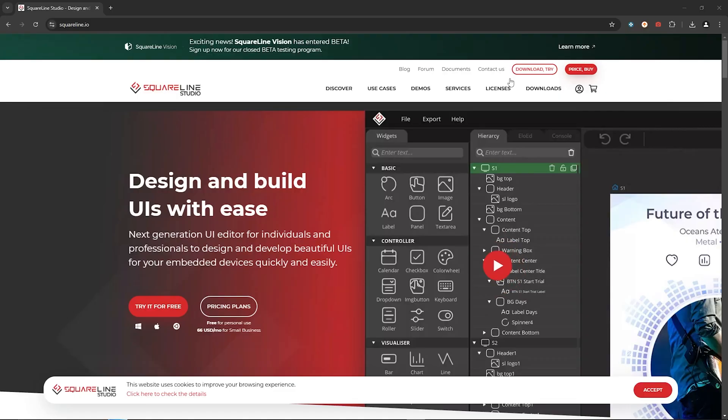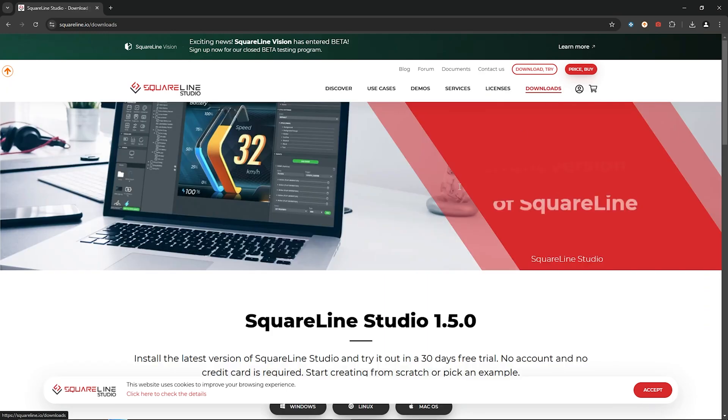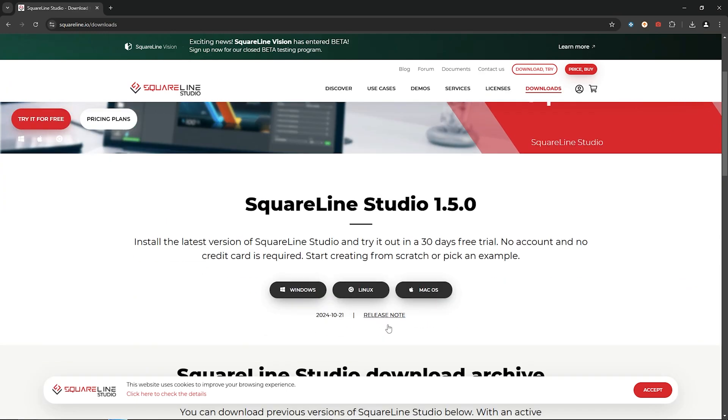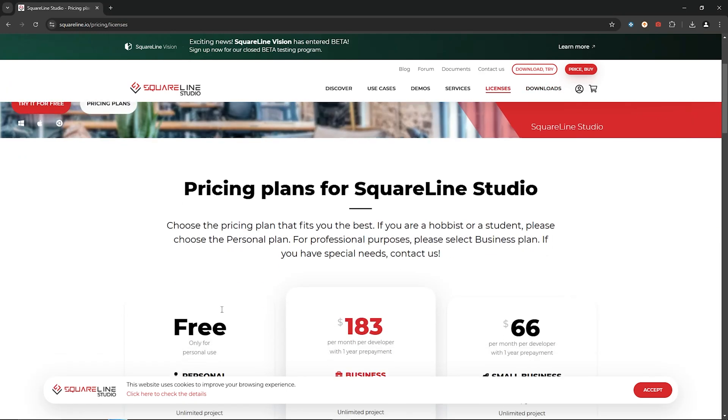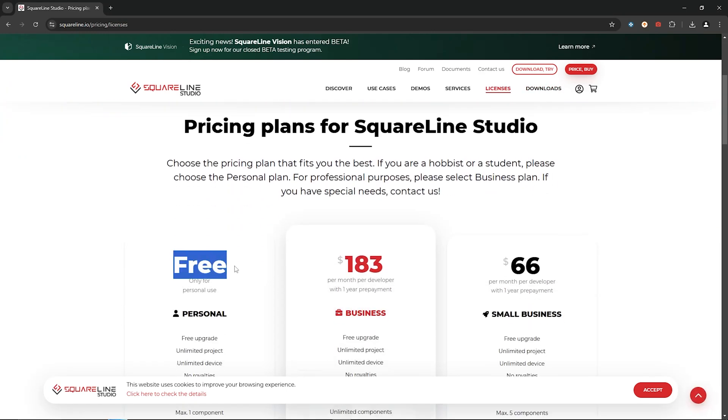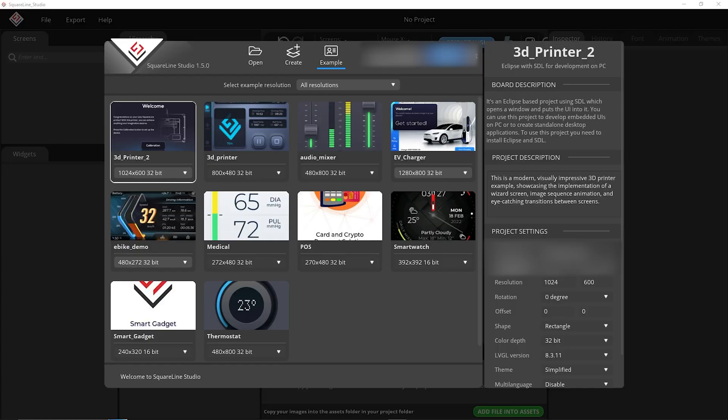The name of the software we're going to be using to make the actual UI is called SquareLine Studio. I've put a link to the main page in the description below. Head over to their website and go ahead and download the software. And for our purposes you can use a free license that works really well so just carry on with that.